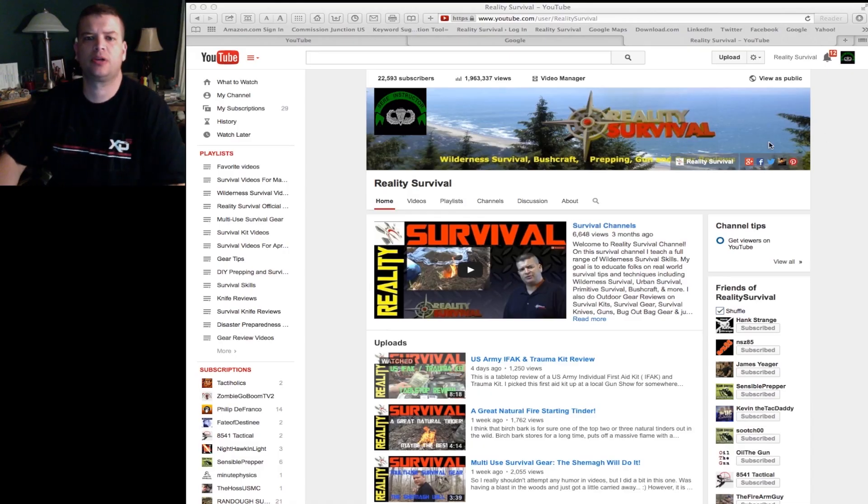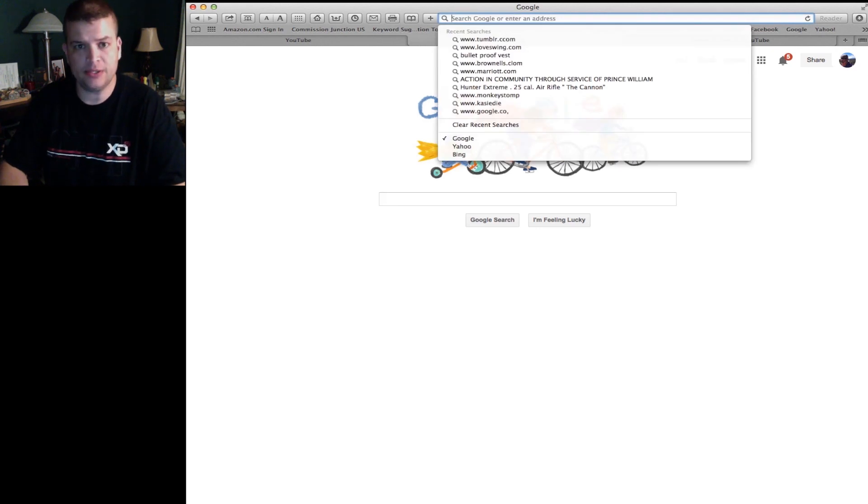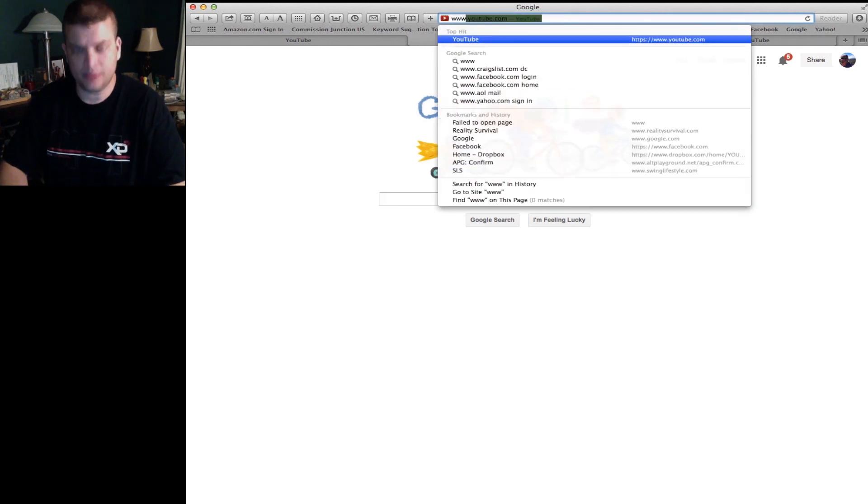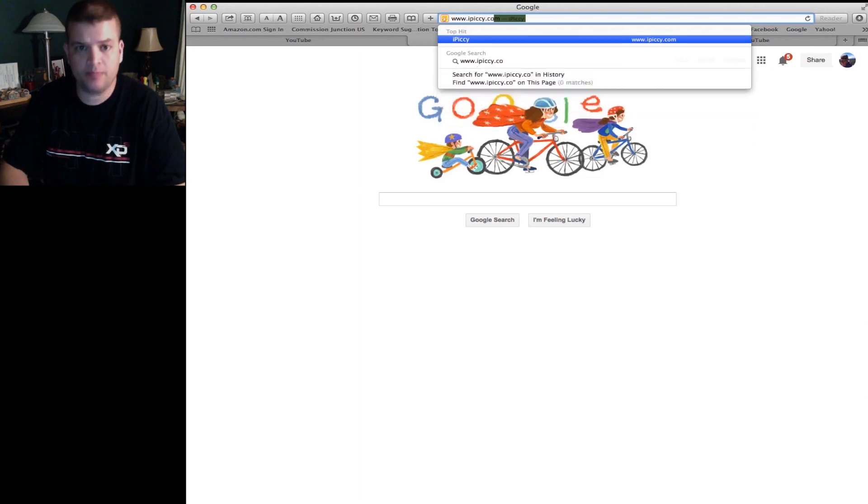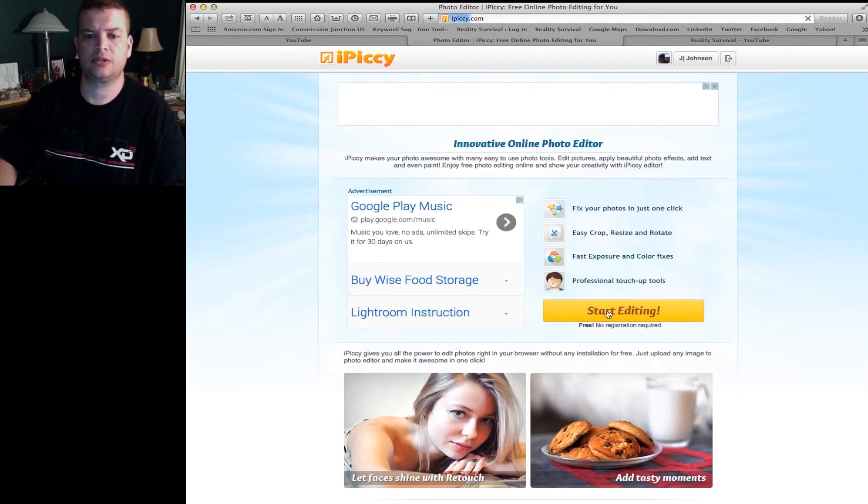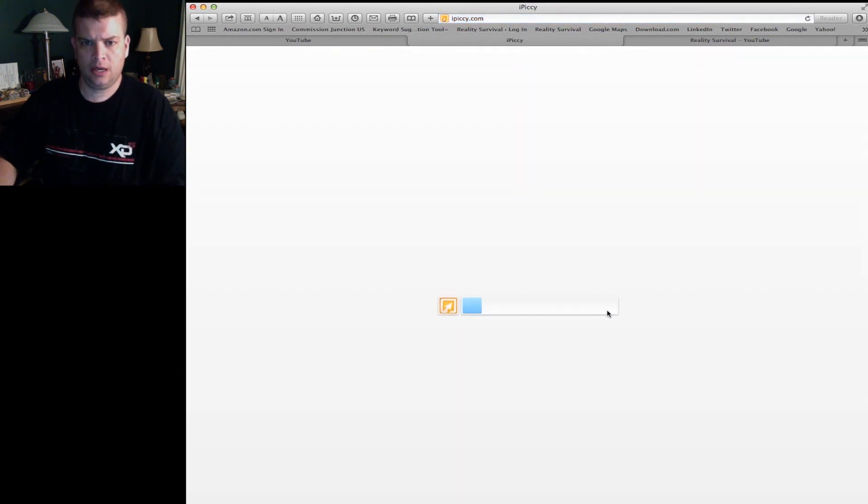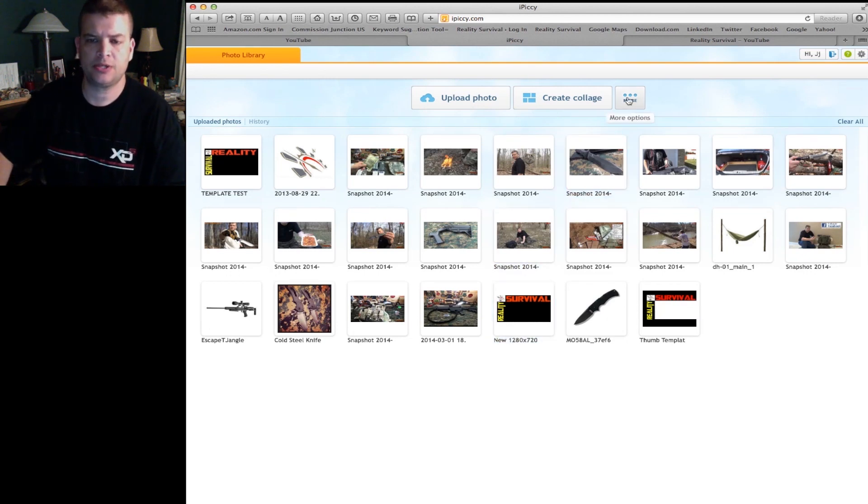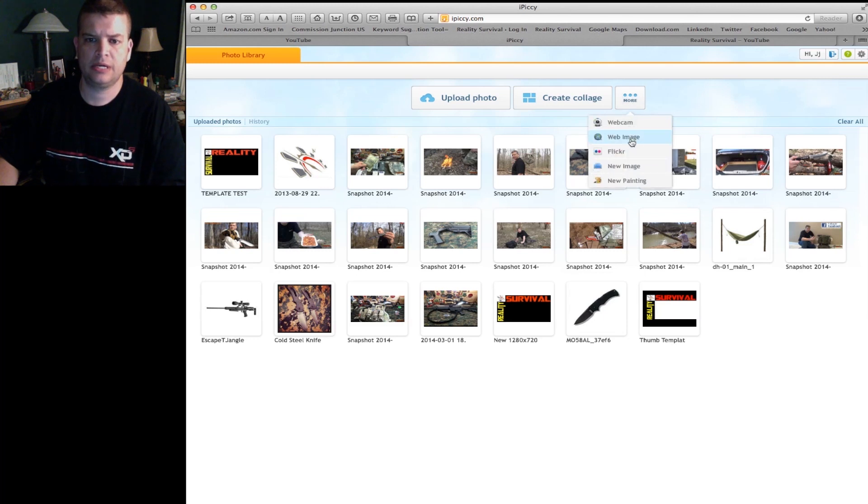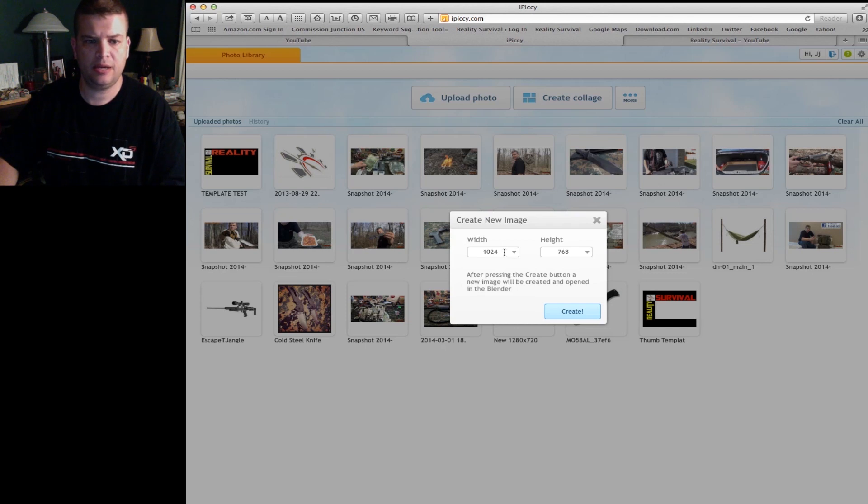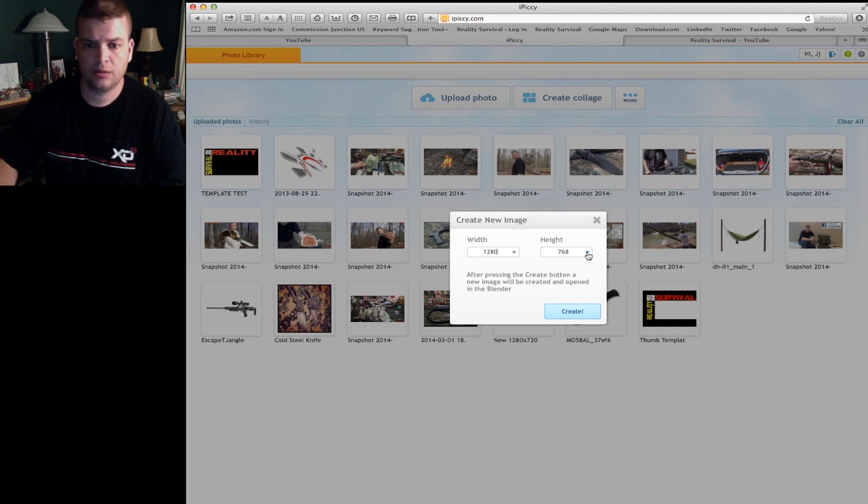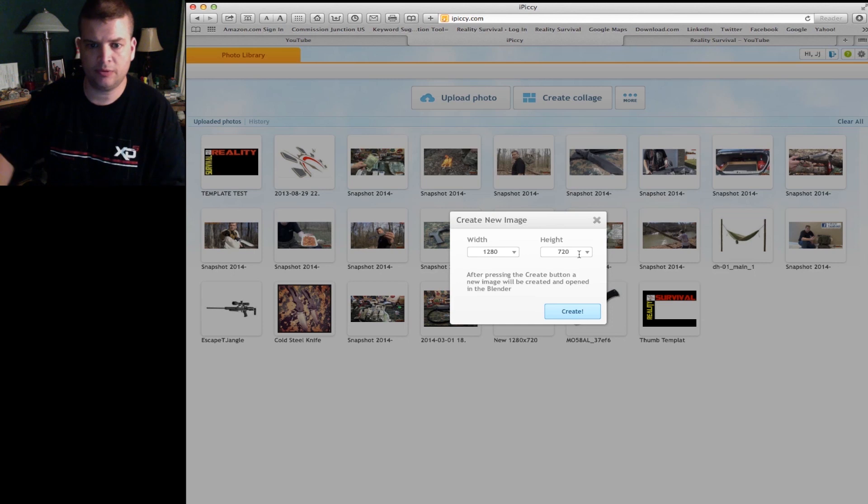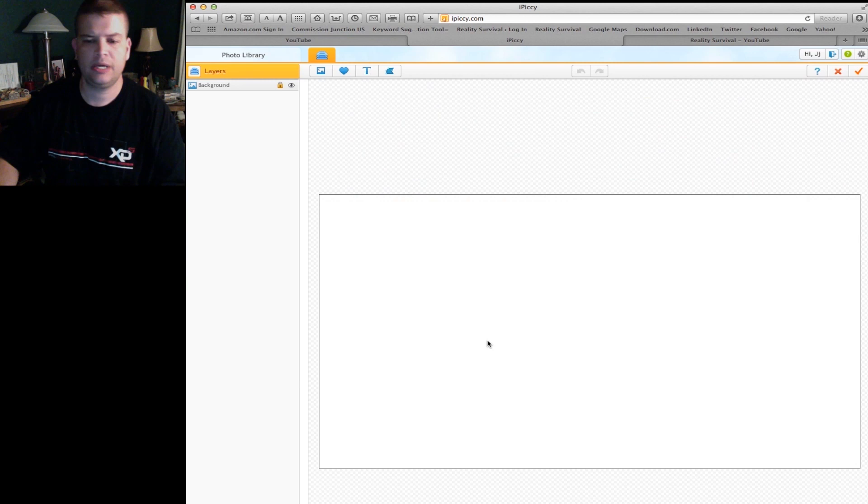Okay, so the first thing that you're going to want to do is go to iPiccy.com. That is www.ipiccy.com, hit Enter, and hit Start Editing. It's going to pull you up and what you're going to need to do first is you're going to need to create a template. So what I do is go here and create new image. Now you want the image to be 1280 by 720. That's the right size for YouTube so that it's going to fit appropriately in the space that they give you.